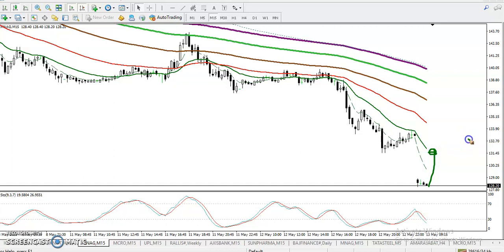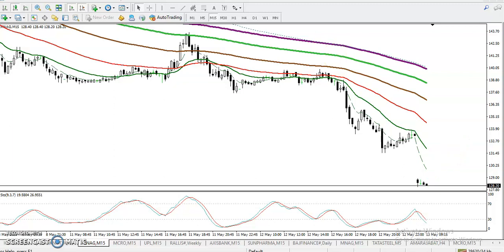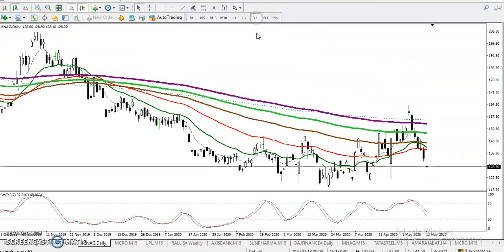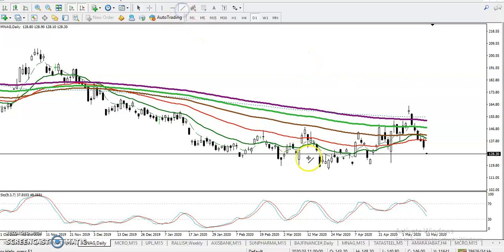Before we enter this market, we must find out the support and resistance levels. Let's check the daily chart. We can see prices are still running in a downtrend. Let me show you something — a very important secret here.